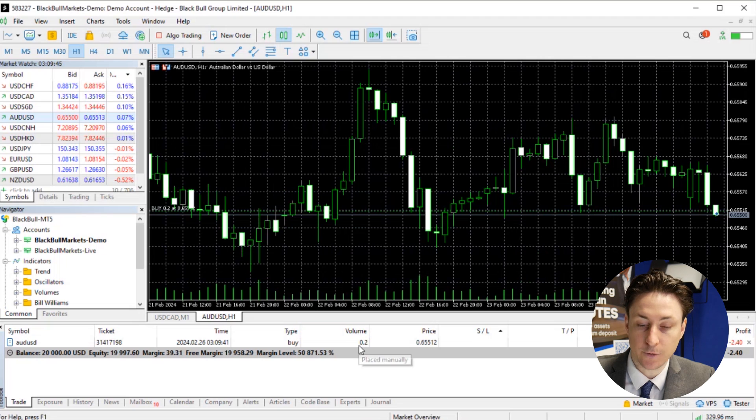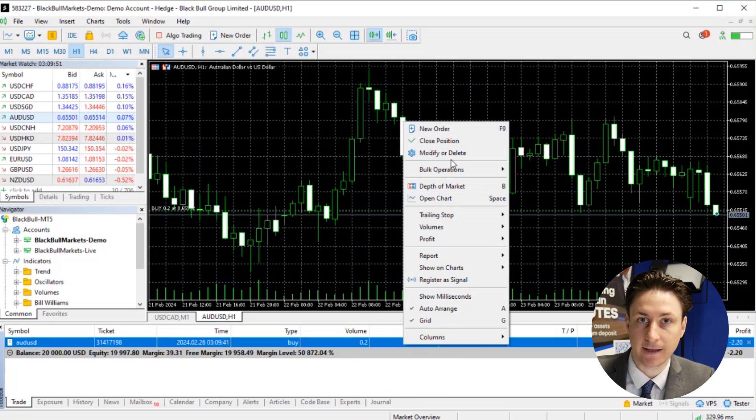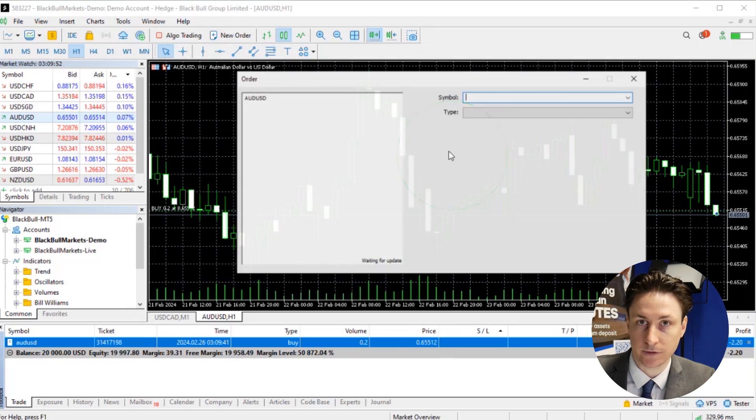Once we open an order, we can monitor its progress via the trade window, which allows us to modify and close our orders.